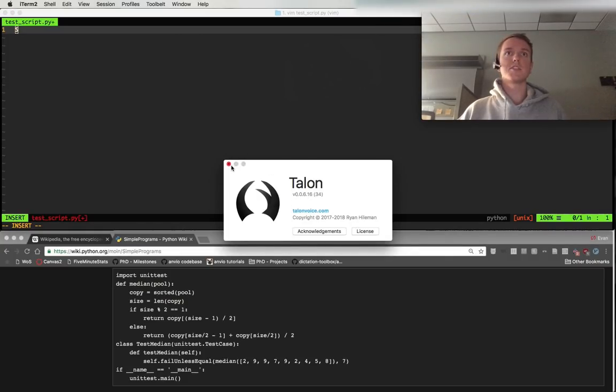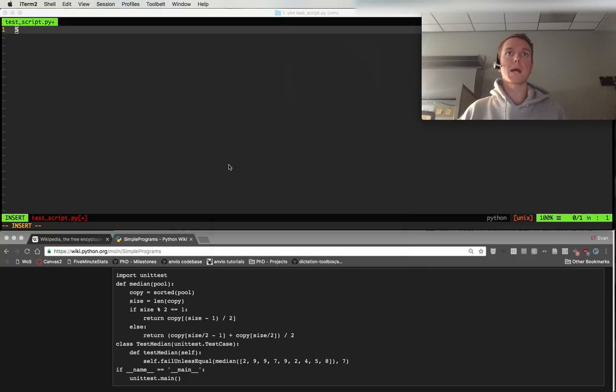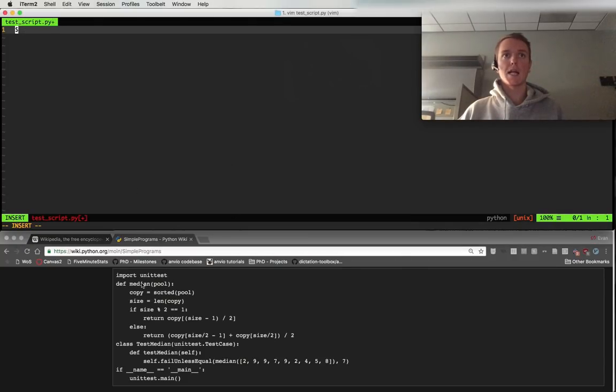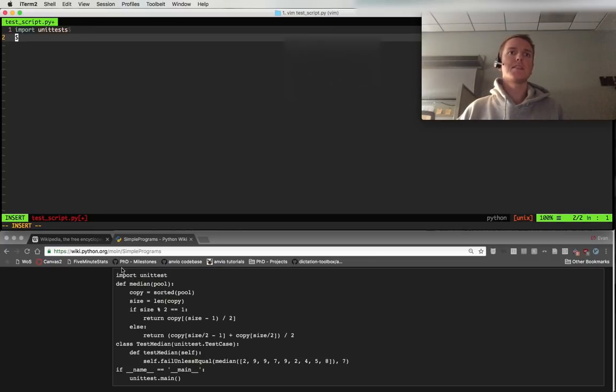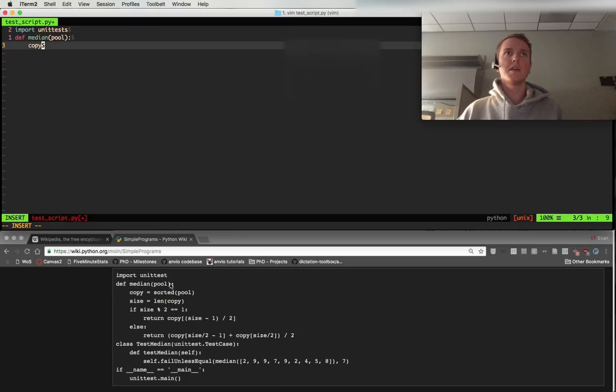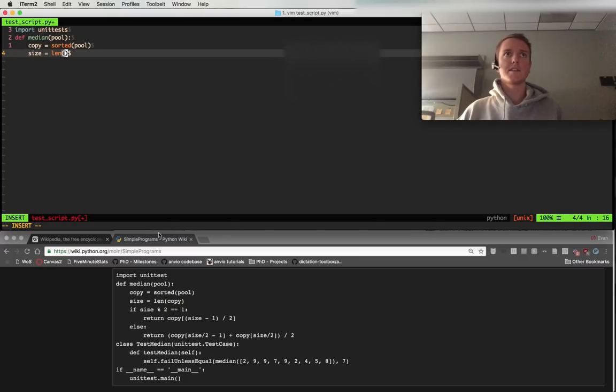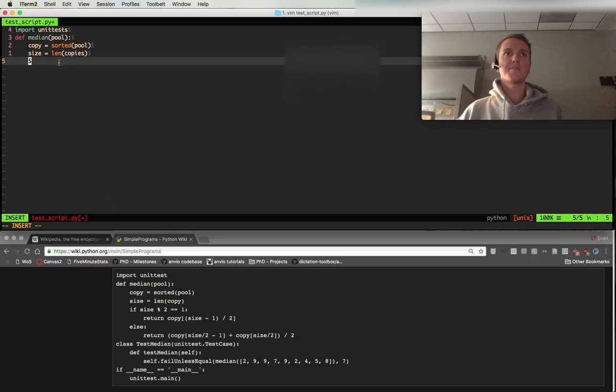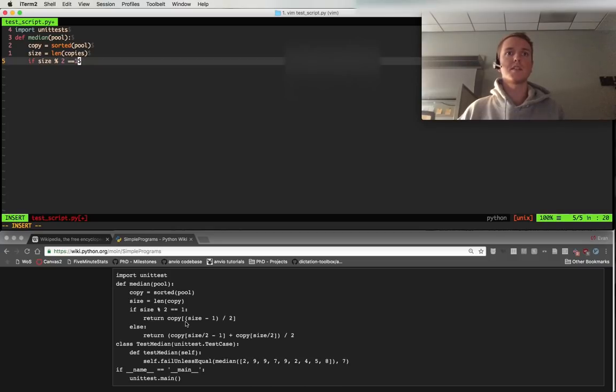So you should check it out if you're interested in any of this. So import smash unit test slap. Def say median. Orc say pool coder. Say copy. Ecurt. Say sorted. Orc say pool slapper. Say size. Ecurt. Len. Say copy. Slapper. Sift. Say size. Moderate. 2. Eek. Eek. 1. Chuck. 1.